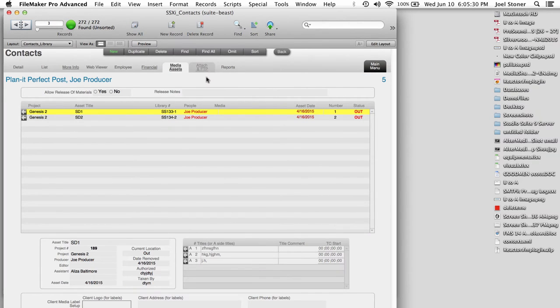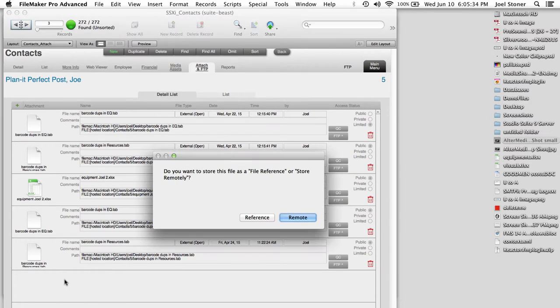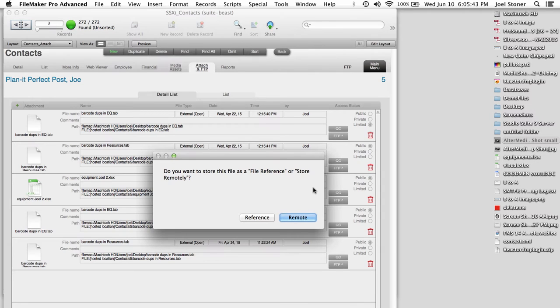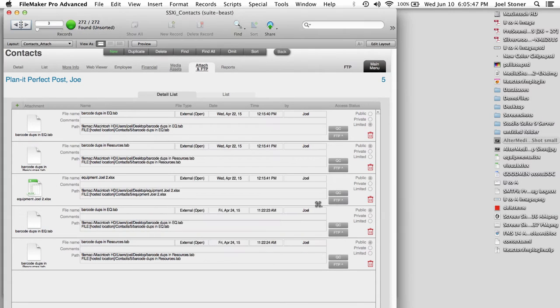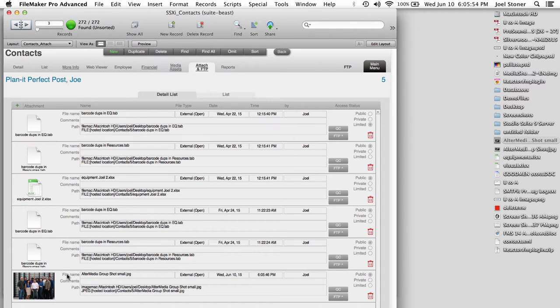So now I'm jumping into the library module to look at those two media assets for that particular client. And then I'm going to hit the Back button to return to the contacts module. And then there is also the Attach and FTP tab, and this is where we can basically attach any kind of document just by dragging it into the window. And that will either store a reference or a path to where that file is on my laptop, but that's not so great because if I close my laptop, nobody's got access to it on the network. So I'm going to store it remotely, and that's going to make a copy of it over on the Studio Suite server.